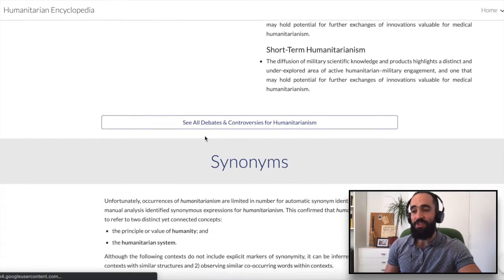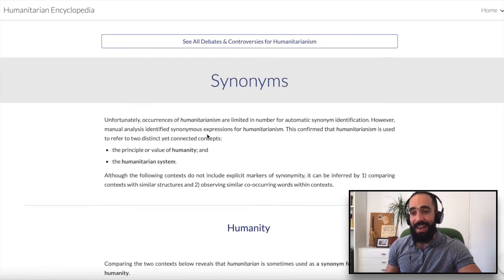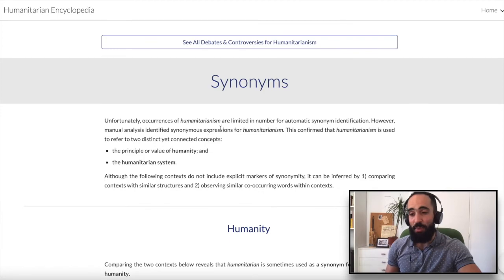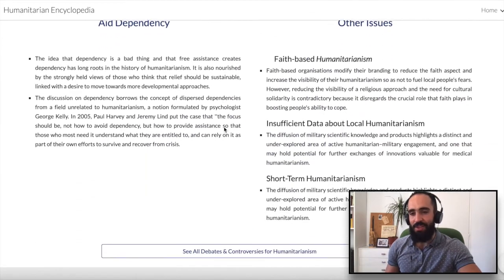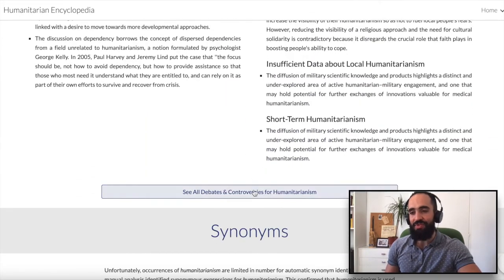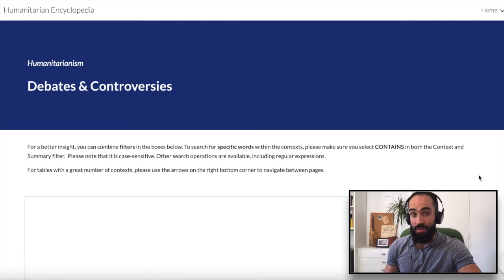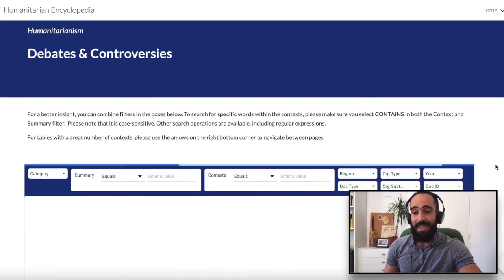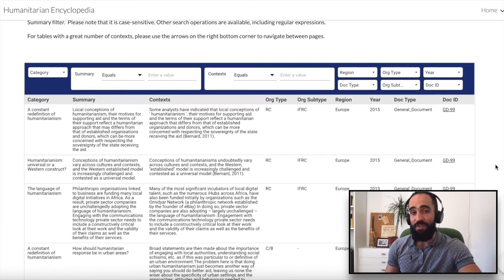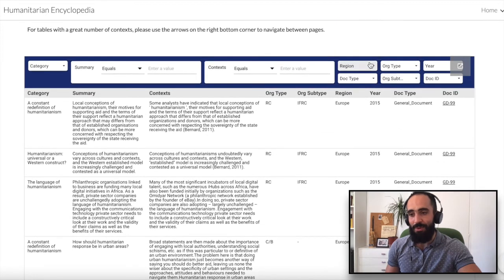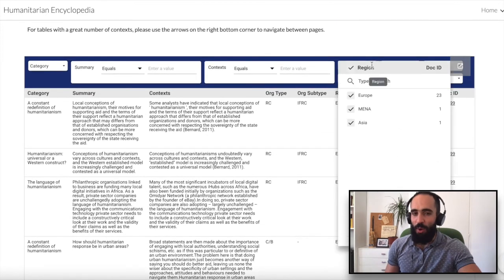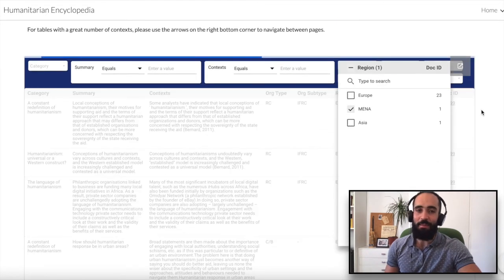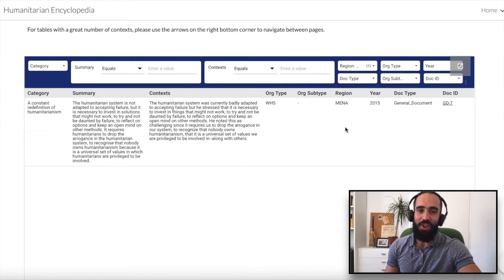Additionally, to support our claims in every report, we also include selections of manually curated contexts for the author's consideration. These contexts are provided in the form of sortable and searchable tables, and we will also show you how to make them using Google Data Studio.